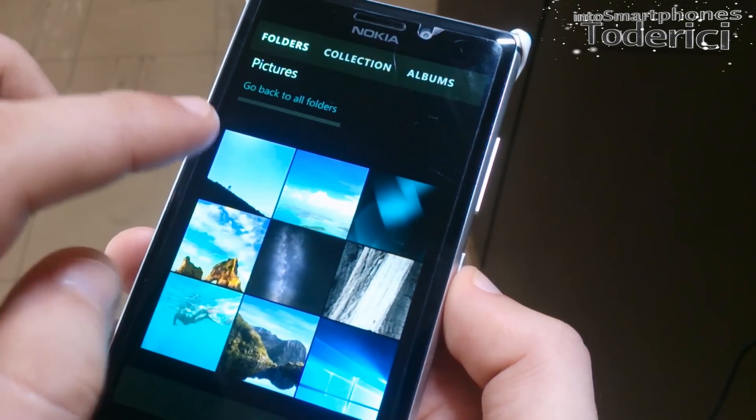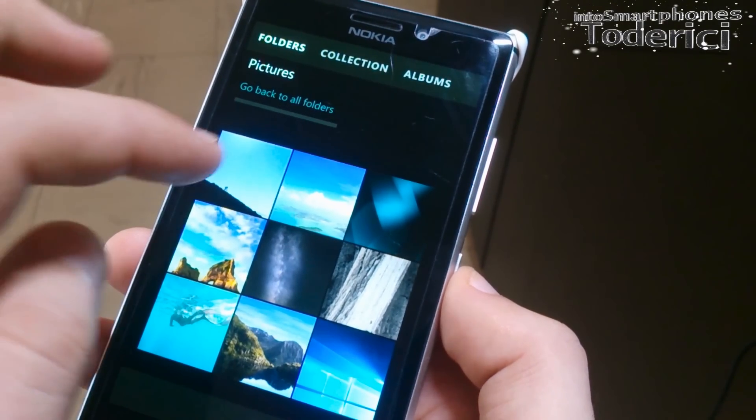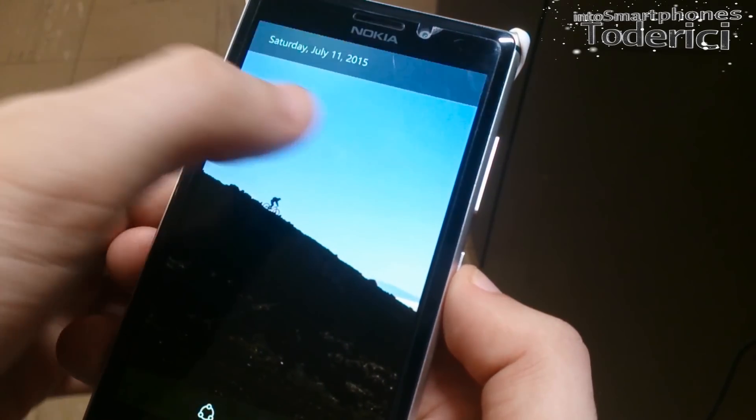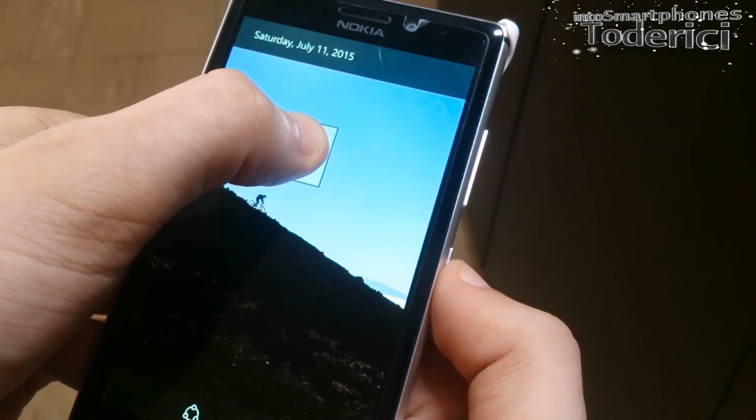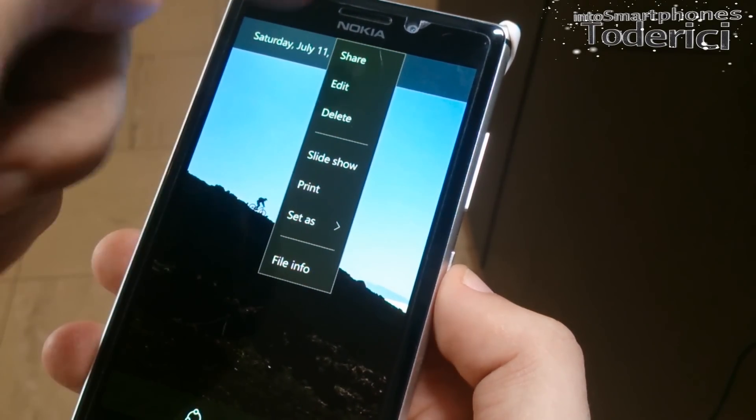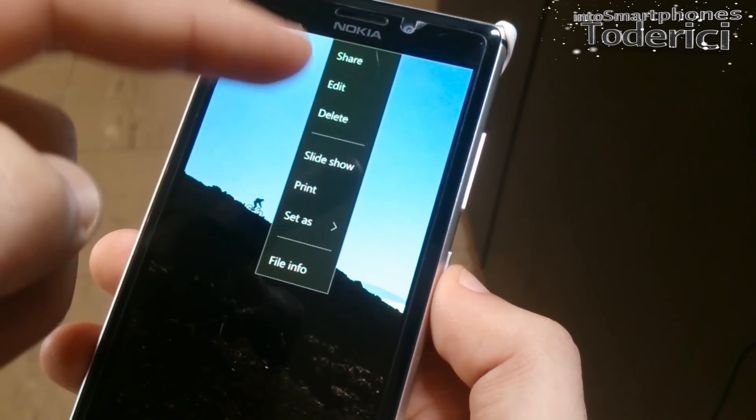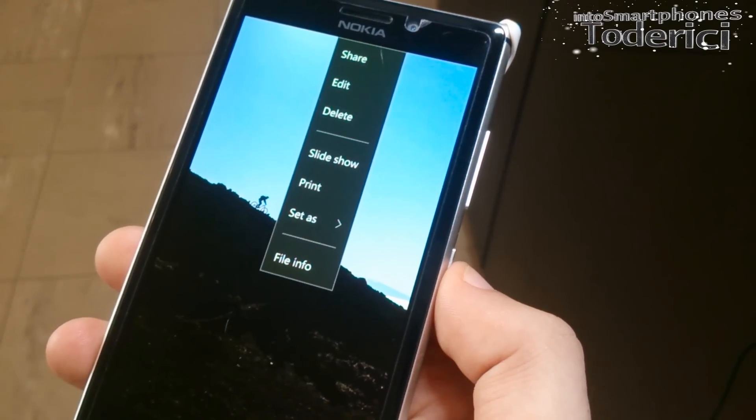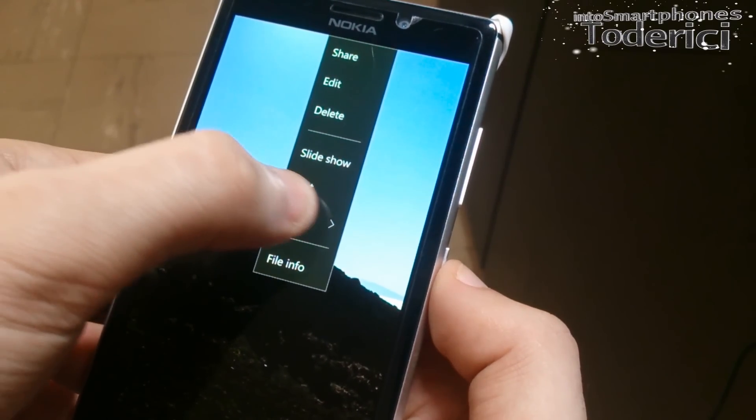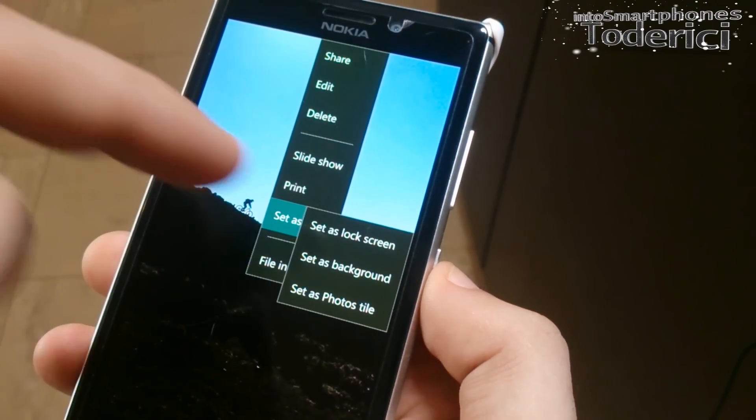And now there is also a cool feature. Let's for example press, and when you press, now this menu is a little new.